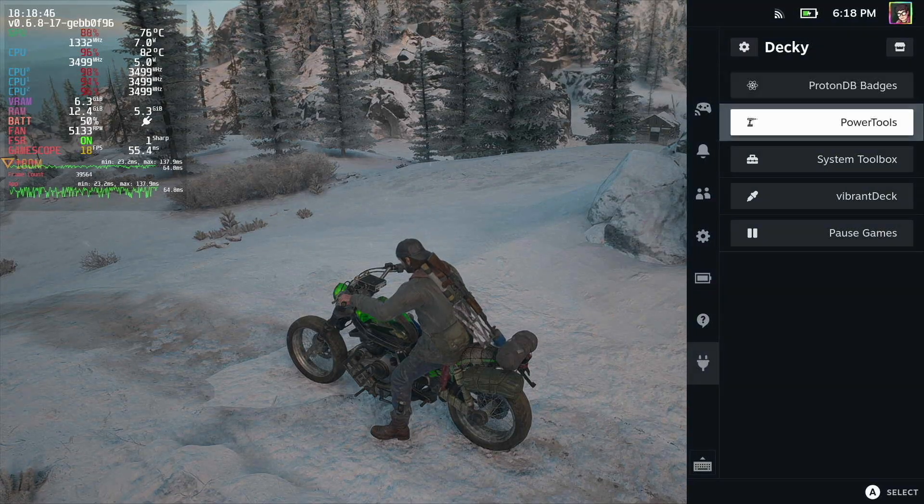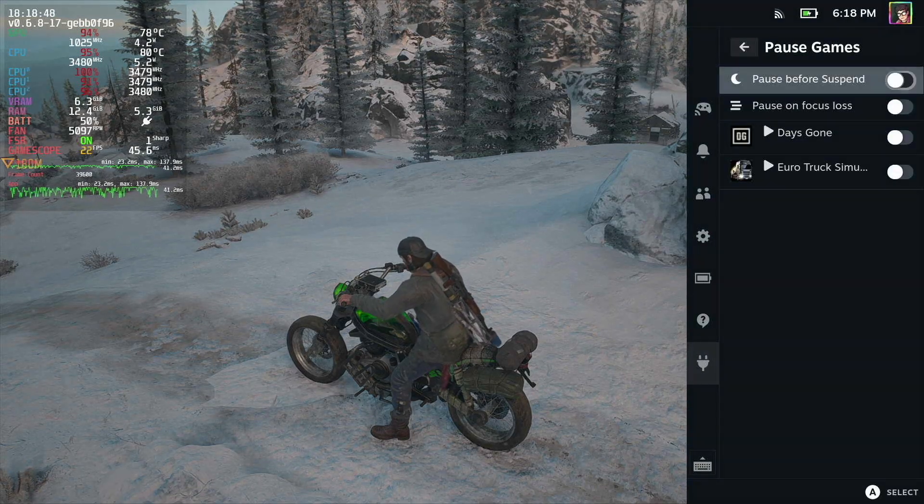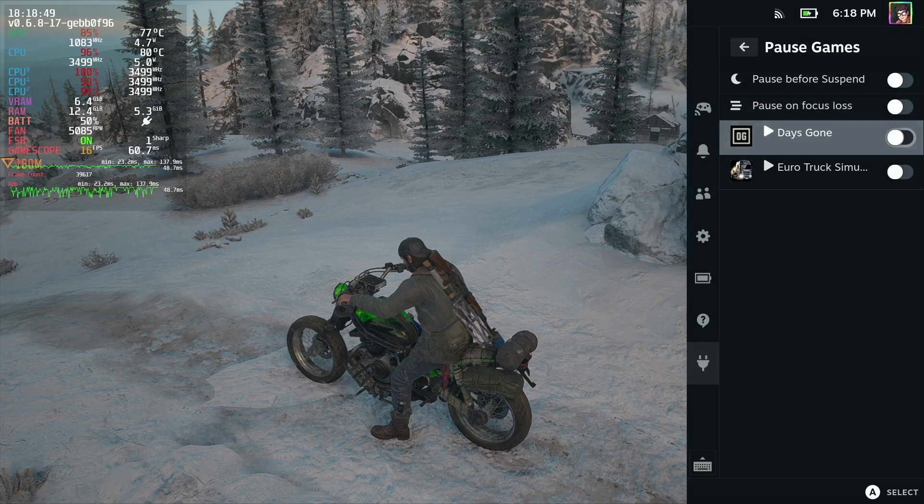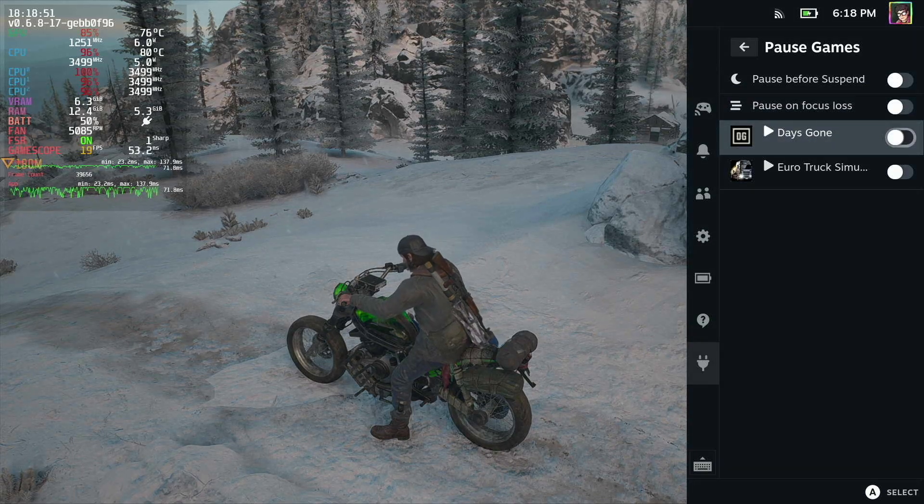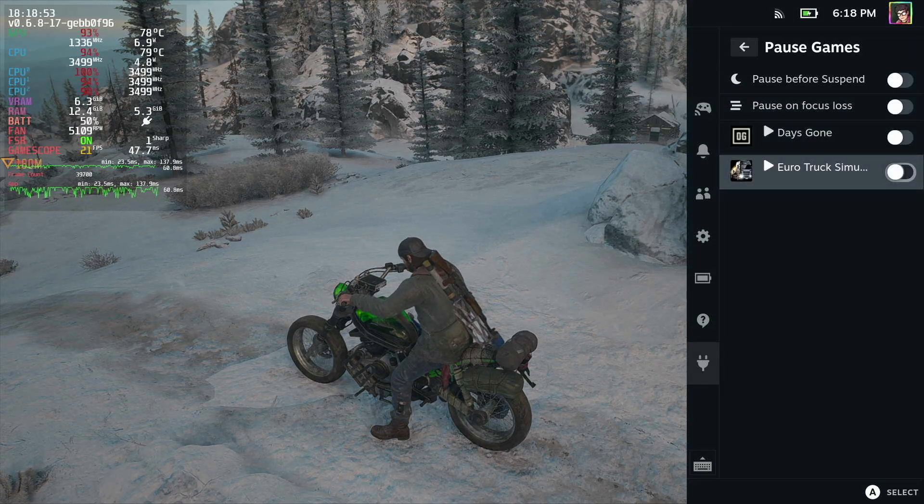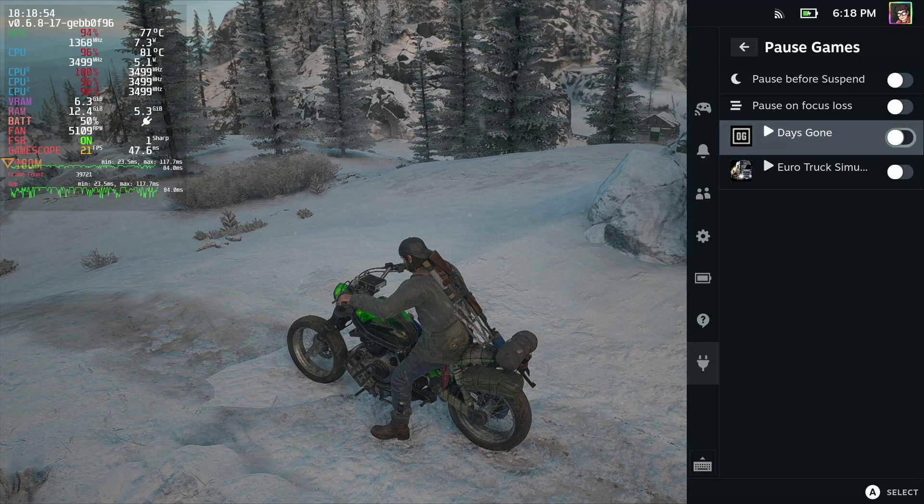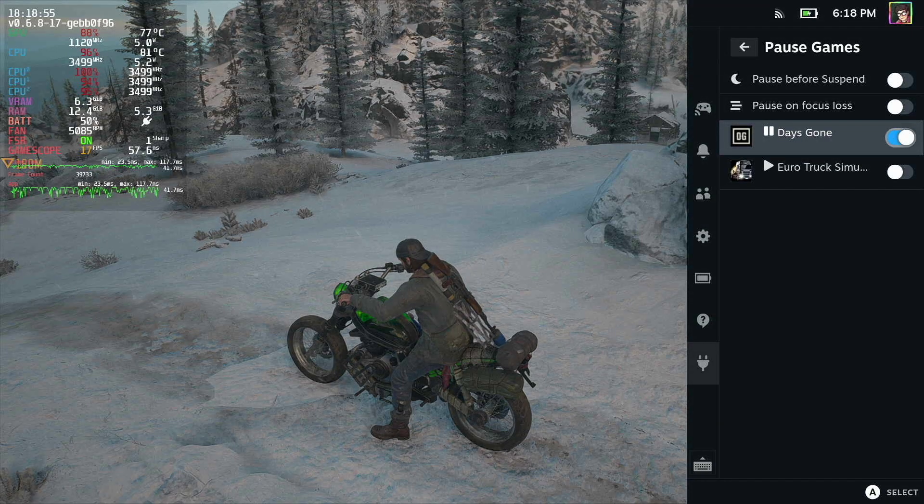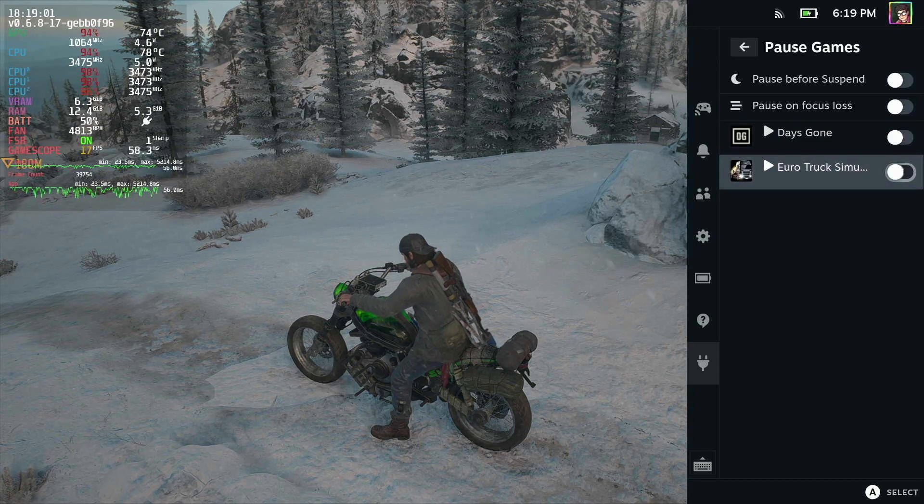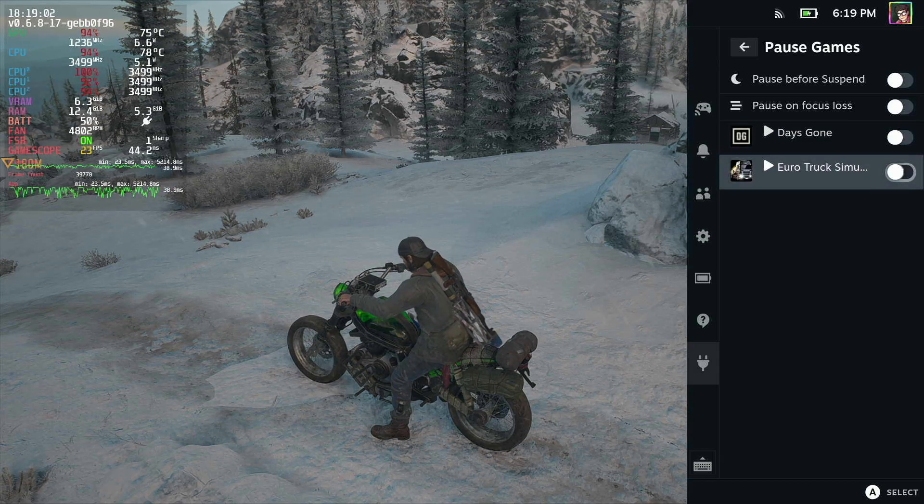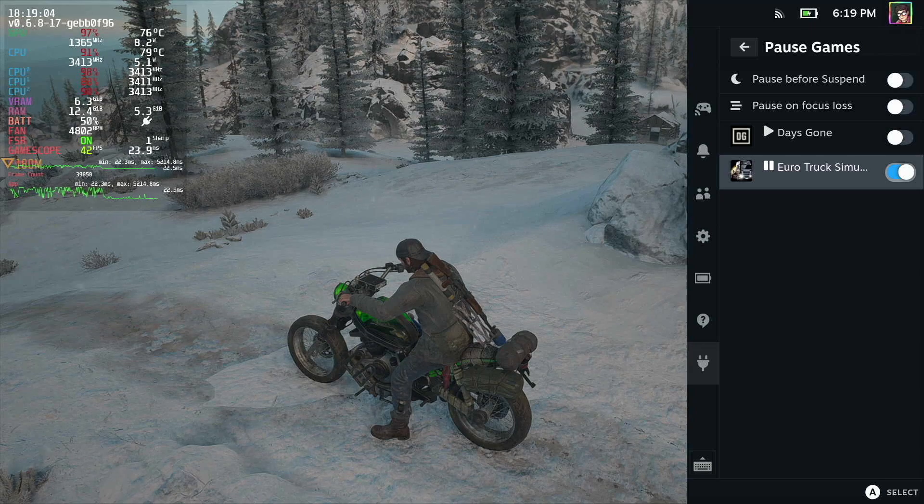We open up Decky and we go to Pause Games. You can see I've got both of the games that are running open here. I've got Days Gone and Euro Truck Simulator. If I pause Days Gone, you'll see instantly that all of the animation freezes and the game has suspended, and I can do the same for Euro Truck Simulator and watch what happens to the fps.